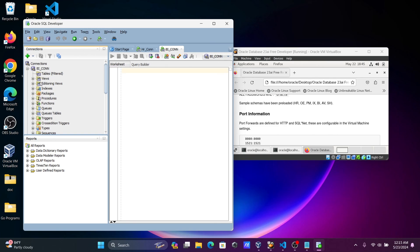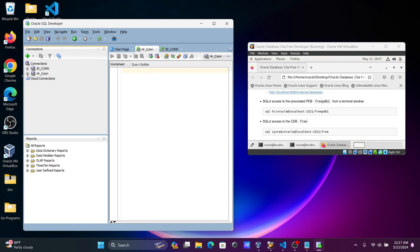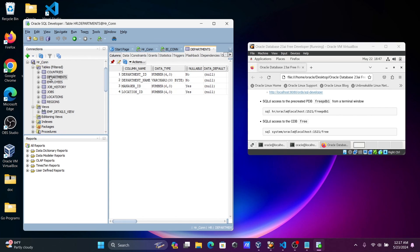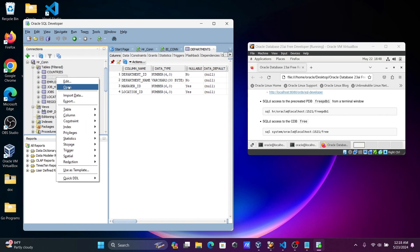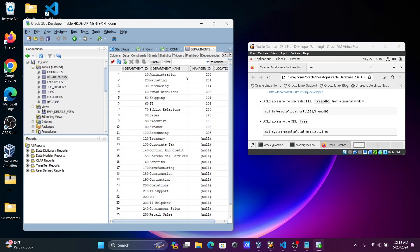BI is now connected. You can see there's not much inside, but it is connected. So we've connected Oracle 23 AI with Oracle SQL Developer. You can use these tables according to your requirements. If you want to see records, click Open and go to Data — you can see the data present there. I hope this video was helpful. Thanks for watching, see you in the next video!